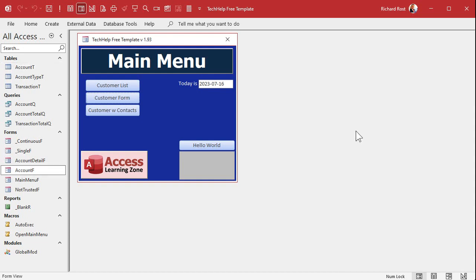But first, before we do the splitting, I want to clean this up a little bit. It's not the tech help free template anymore — we're going to rename this thing. Let's start with this.